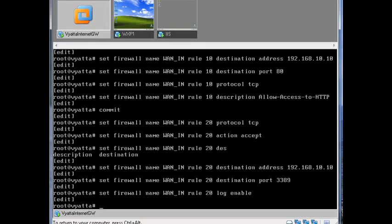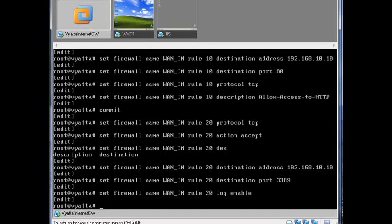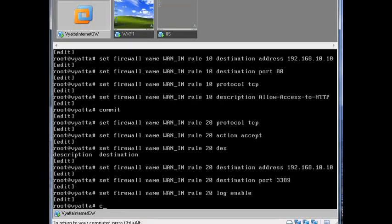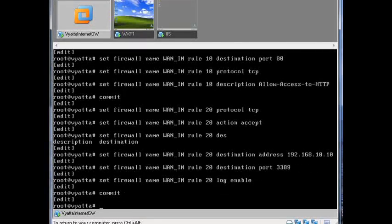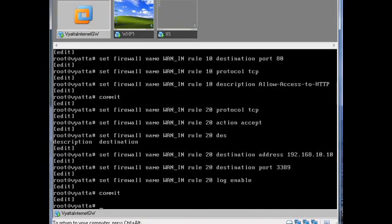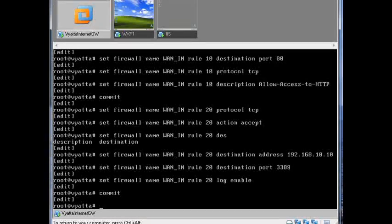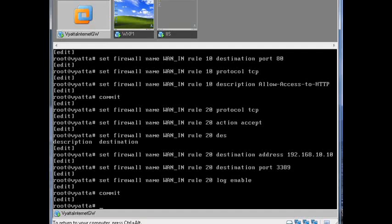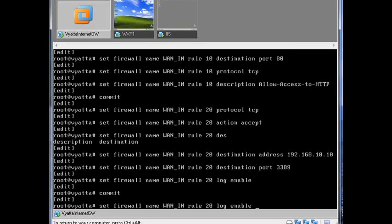Actually to log it, so that when somebody tries to connect through that, then we know all about it. Okay, so that's the firewall side, but we still need to deal.